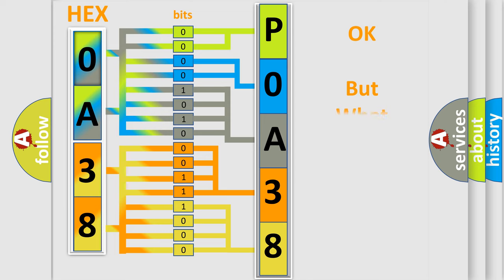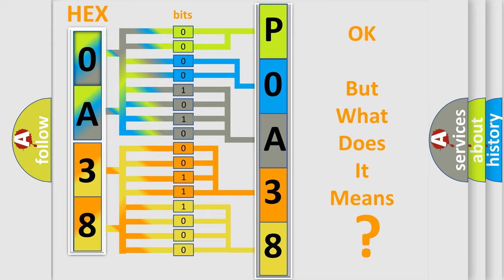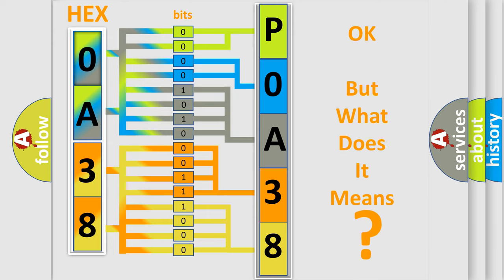The number itself does not make sense to us if we cannot assign information about what it actually expresses. So, what does the Diagnostic Trouble Code P0A38 interpret specifically for Lincoln car manufacturers?